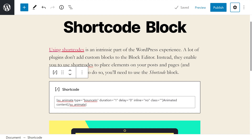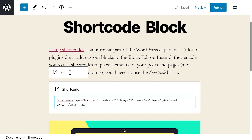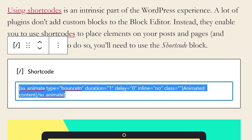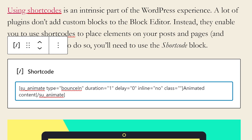To change the style of any elements that you generate with shortcodes, you'll need to set different parameters. Some shortcodes will provide you with plenty of customization options. However, that depends on their implementation and not the block itself. In my example, this shortcode is for animated text, and we have a ton of different parameters like type, duration, delay, inline, class, and so on.